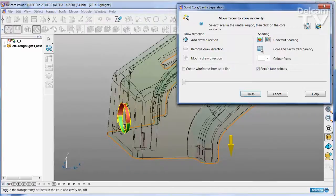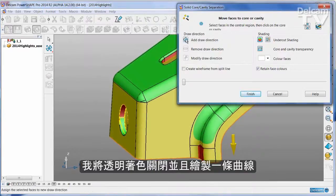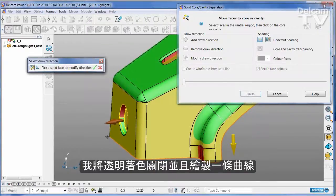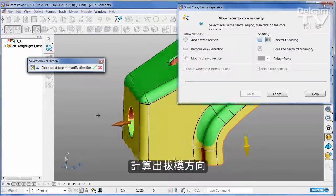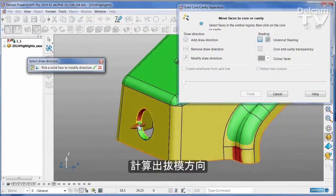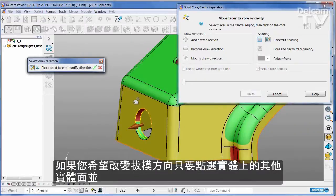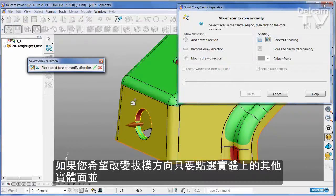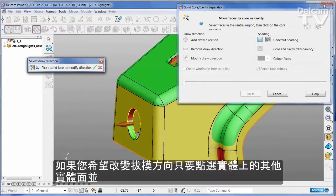I'm going to turn off the transparent shading for a moment and add a new line of draw. This works out the average normal and gives us a direction. If you wish, you can change the direction simply by picking another face of the solid to give you a reference normal.